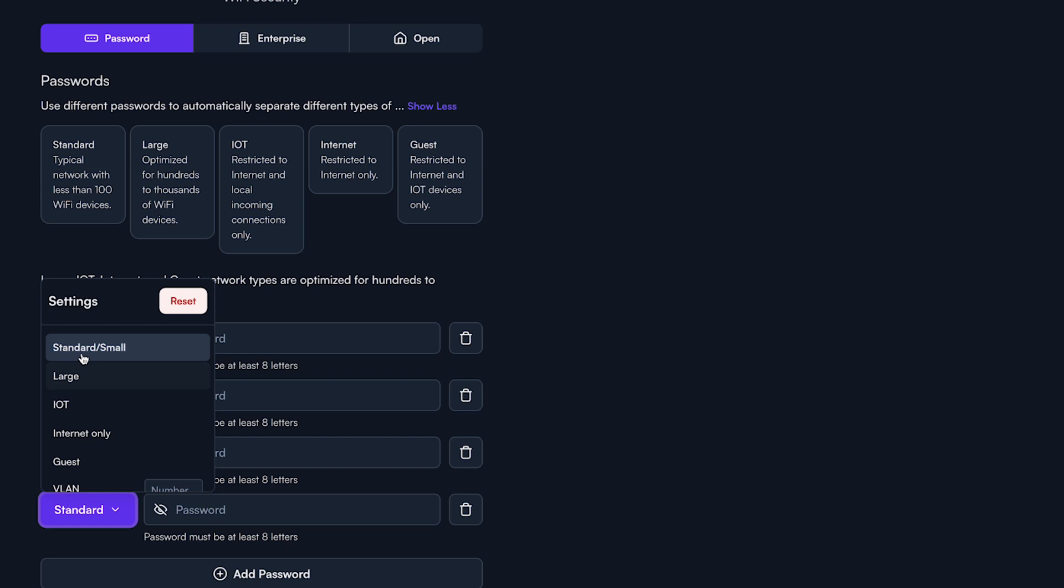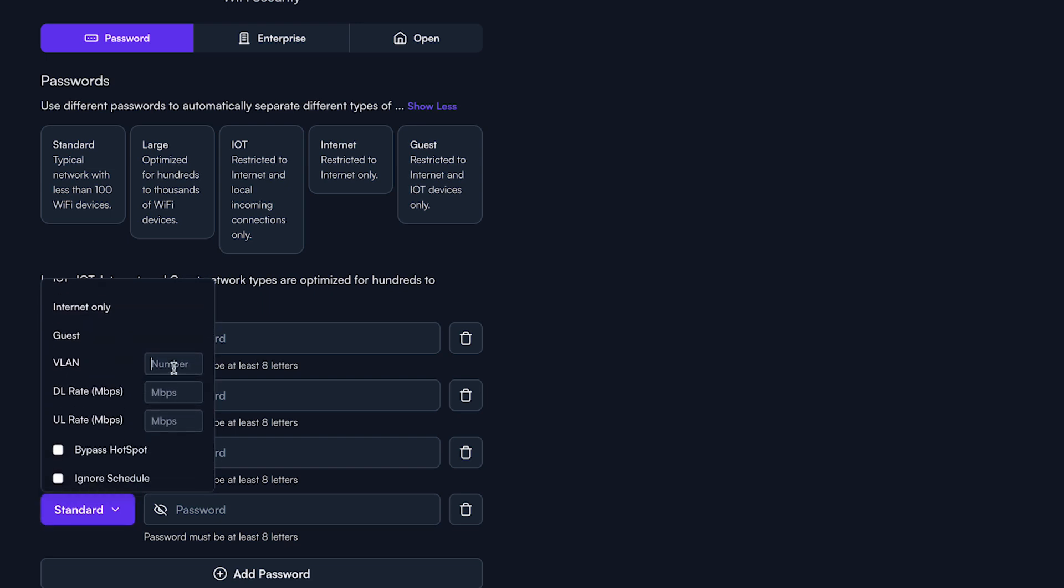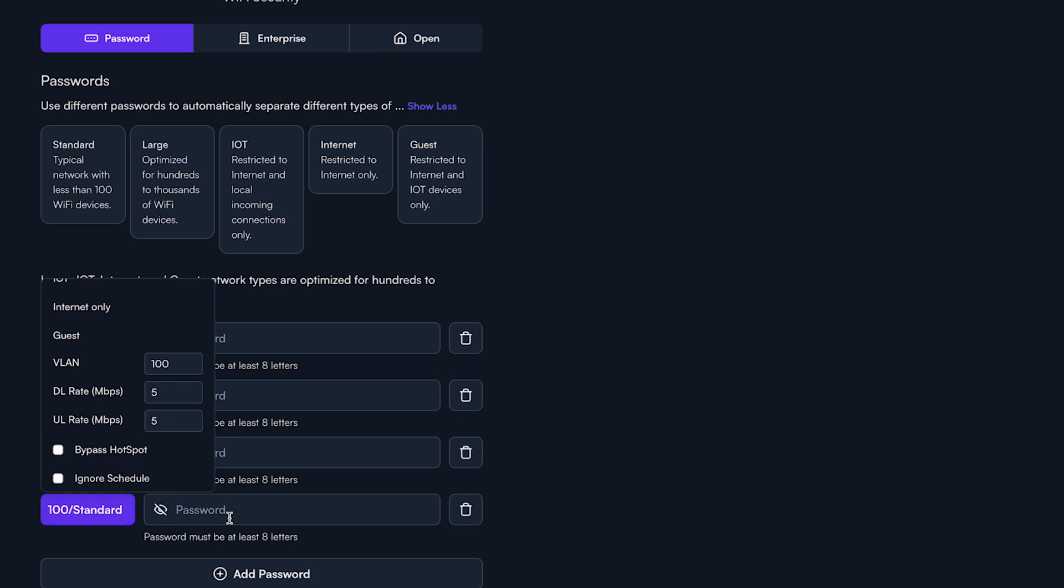Once selected, you can also scroll down and enter a VLAN you want assigned to every device that uses that password. Decide if you want that password to be rate limited, and if that password should or should not bypass a schedule or hotspot.